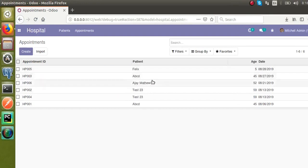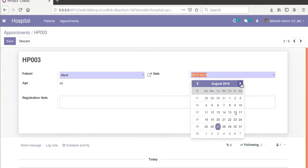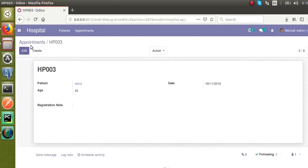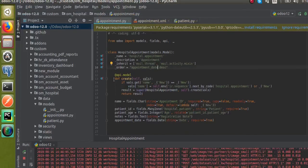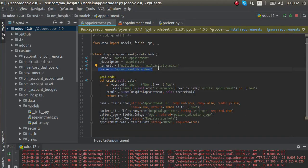Now if I change the date of HP003 to the next month — I move to September — and go to the treeview, HP003 will come to the top. So this is how you can set the order of records in the treeview — just define the _order attribute in the model. If you have any queries, you can comment or reach us at odomates@gmail.com. If you like our videos, please subscribe to our channel for more updates. Thank you.